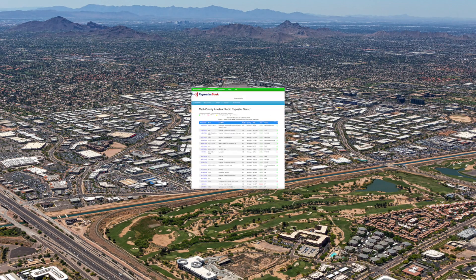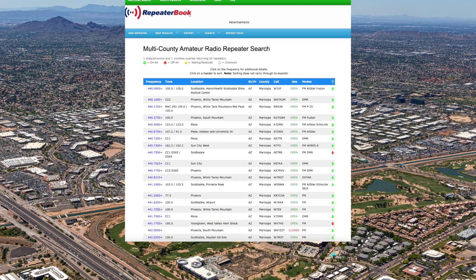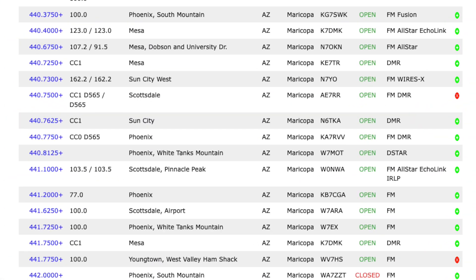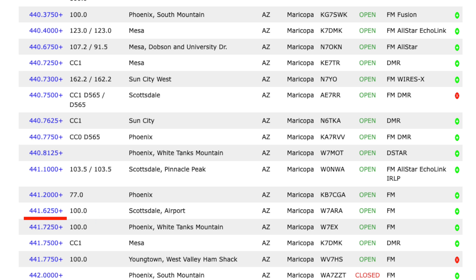Here's an example on 440 where the offset shift direction would be plus 5 megahertz. The repeater is located by the airport in Scottsdale, Arizona. It's listed as 441.625 with a repeater offset of plus 5 megahertz. So your radio would listen on 441.625 and transmit up 5 megahertz.